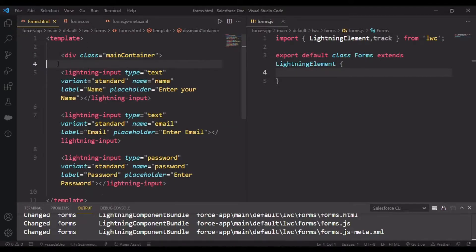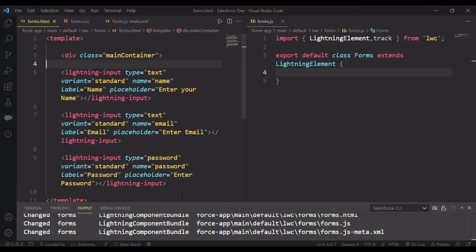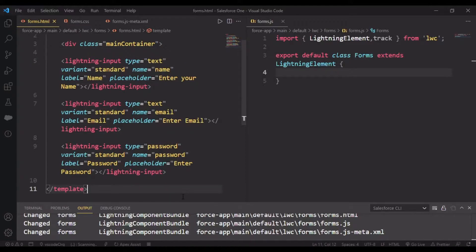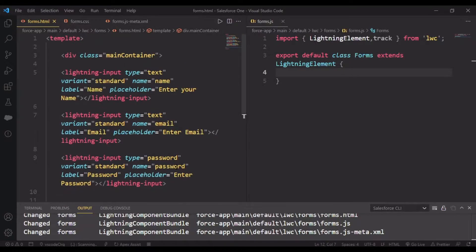I'm packaging all of this into a div, and in my forms.css I'll set up the main container styling.